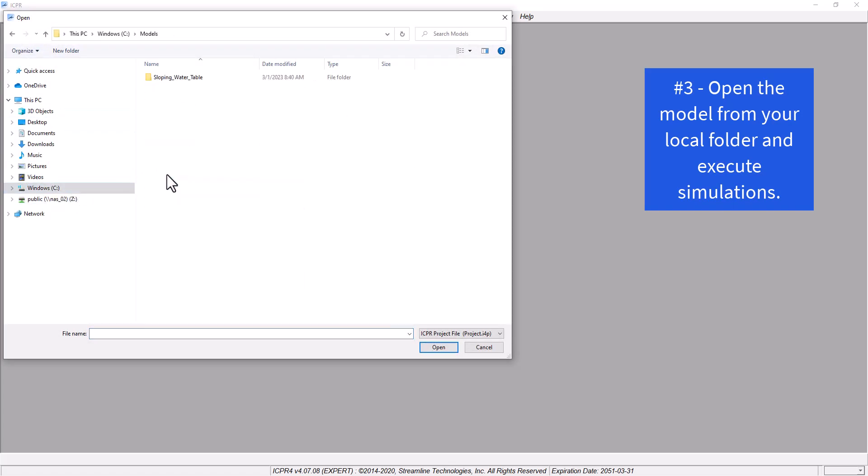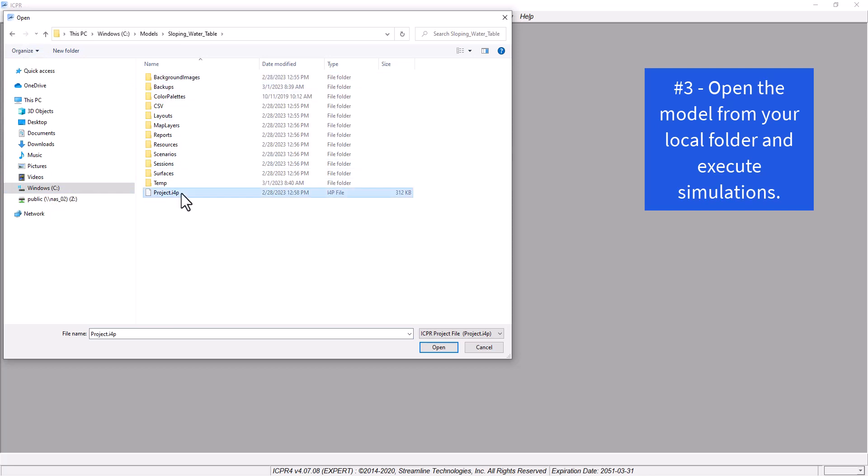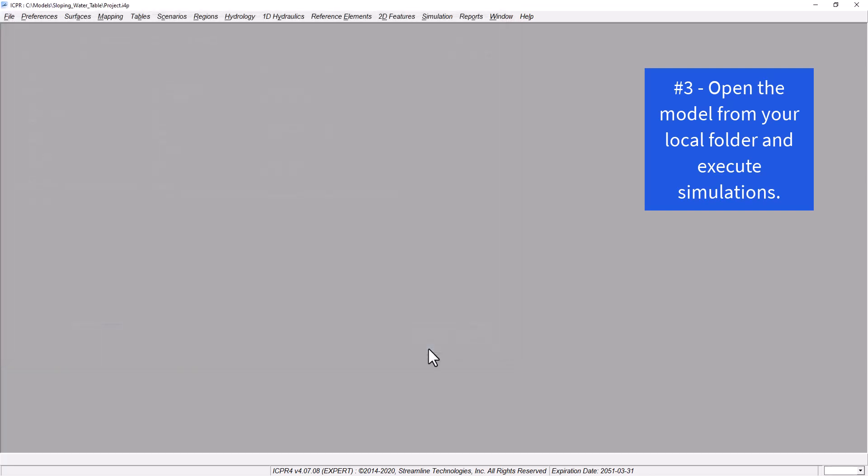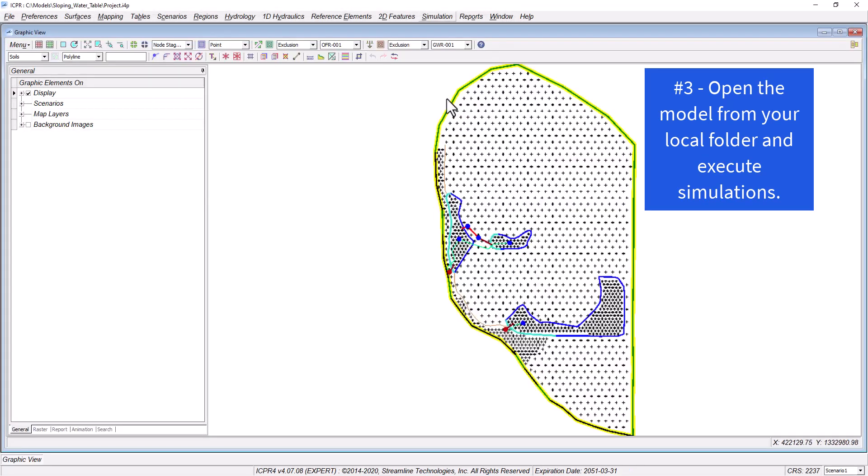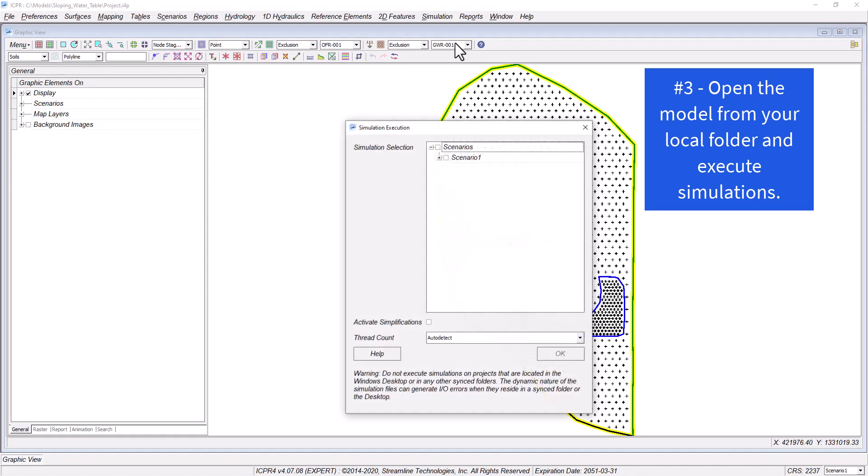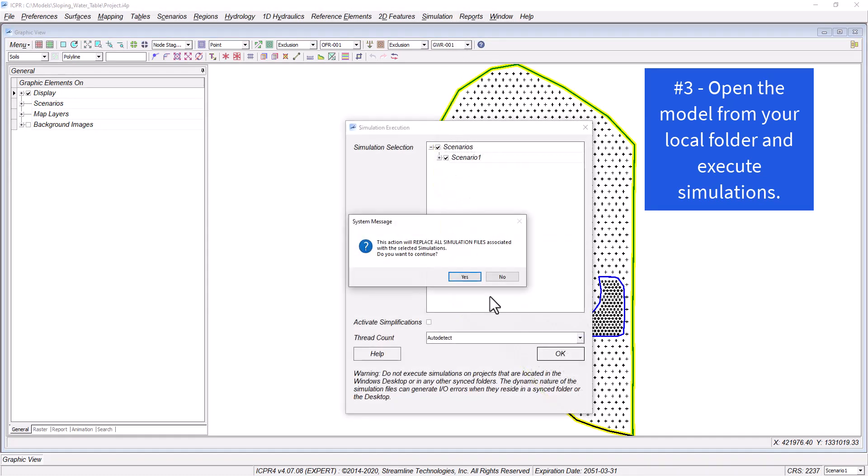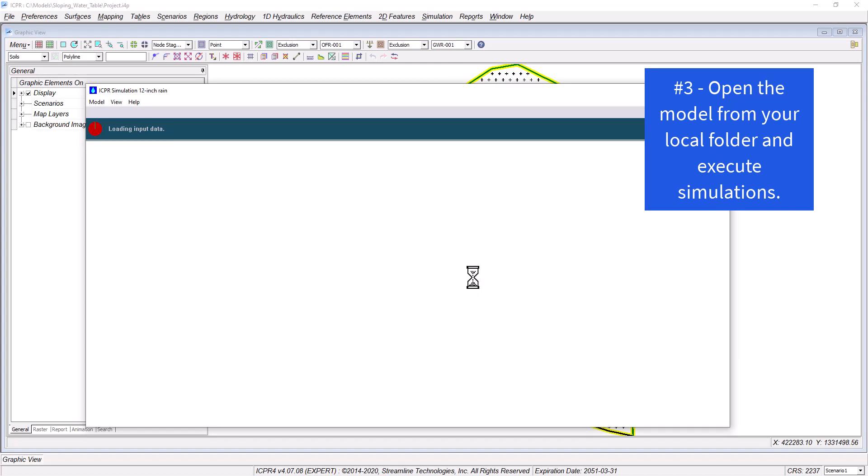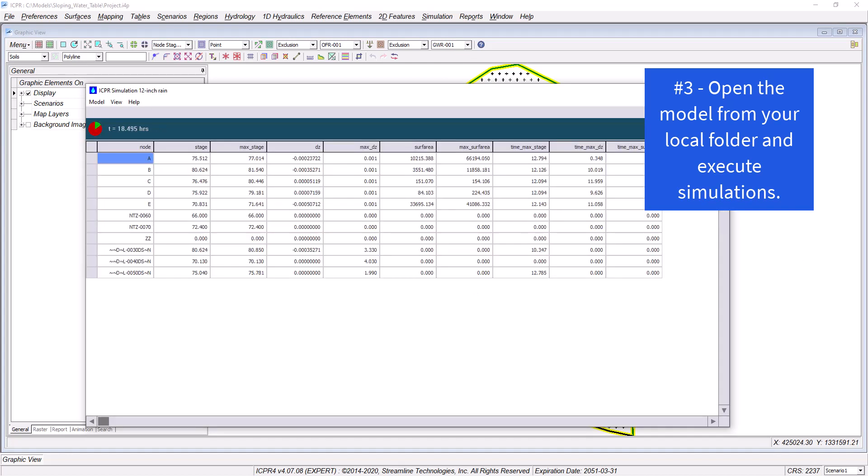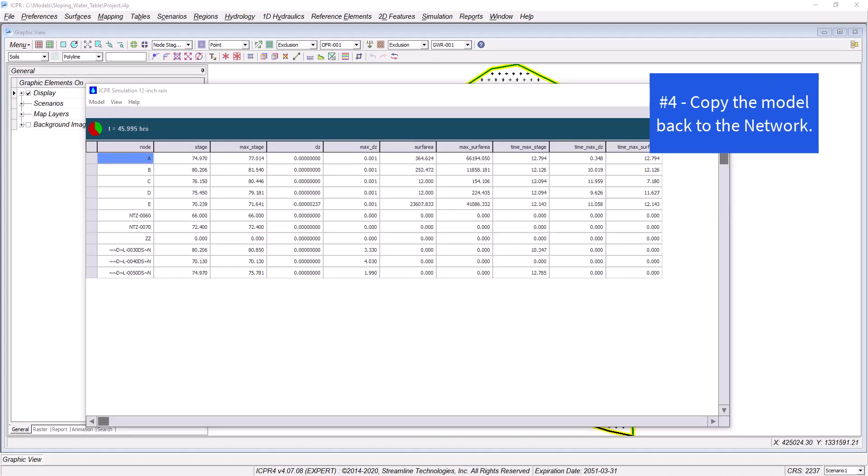Please remember that ICPR is calculation intense, and the program is constantly writing to numerous files within numerous folders. Network traffic can dramatically slow down or interrupt this process. When simulations are complete, you can close the model and move it back to the network.